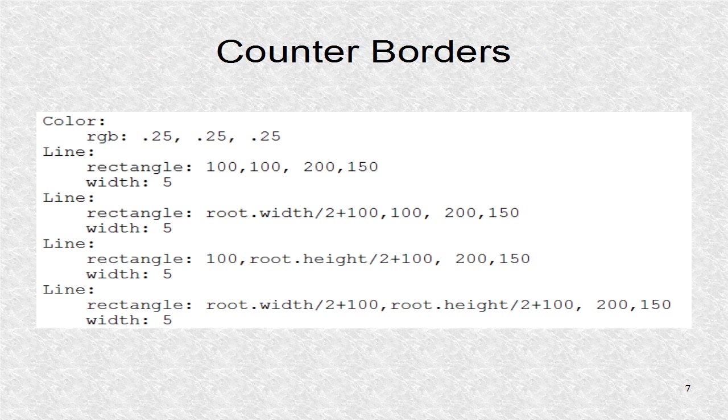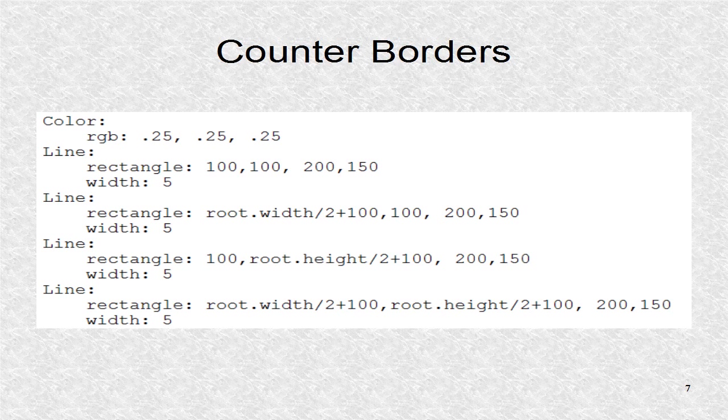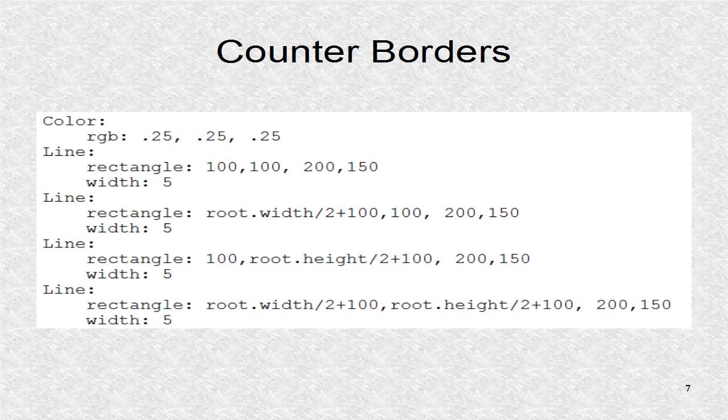This creates four borders around each counter. The borders are all 200 by 150 pixels in size. We use the line command as we do not want a filled rectangle.